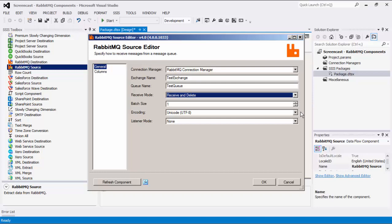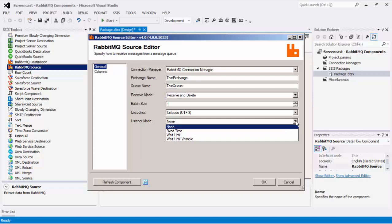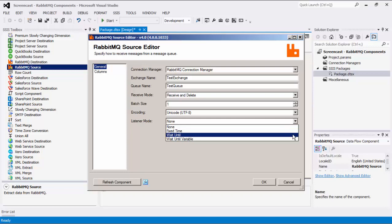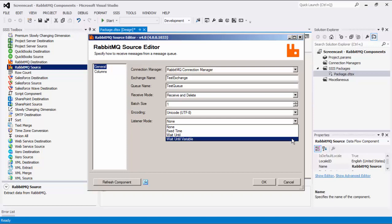The encoding option will automatically default to the user's Windows regional settings. After the RabbitMQ component has retrieved all available messages from the queue, it can continue to listen for more messages for a period of time. There are three listener modes available, and listener modes other than none are only compatible with the receive and delete receive mode. The fixed time mode allows the component to listen for messages for a specified period of time. The wait until mode allows listening until a specified date and time. The wait until variable mode allows listening until a date and time specified in a variable.